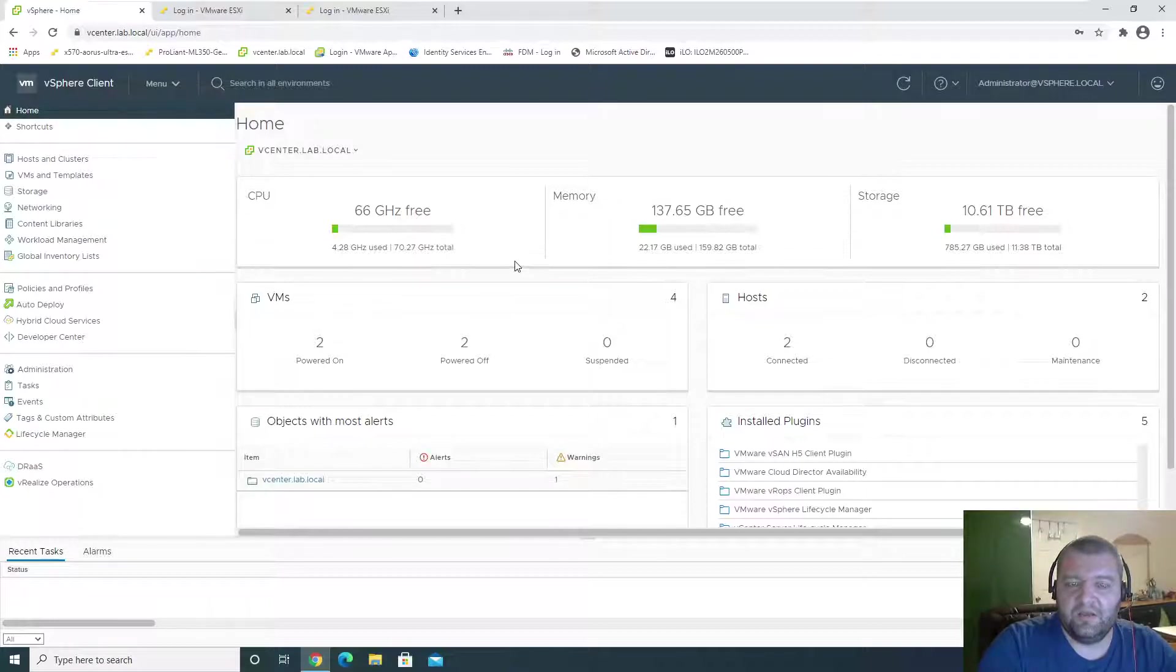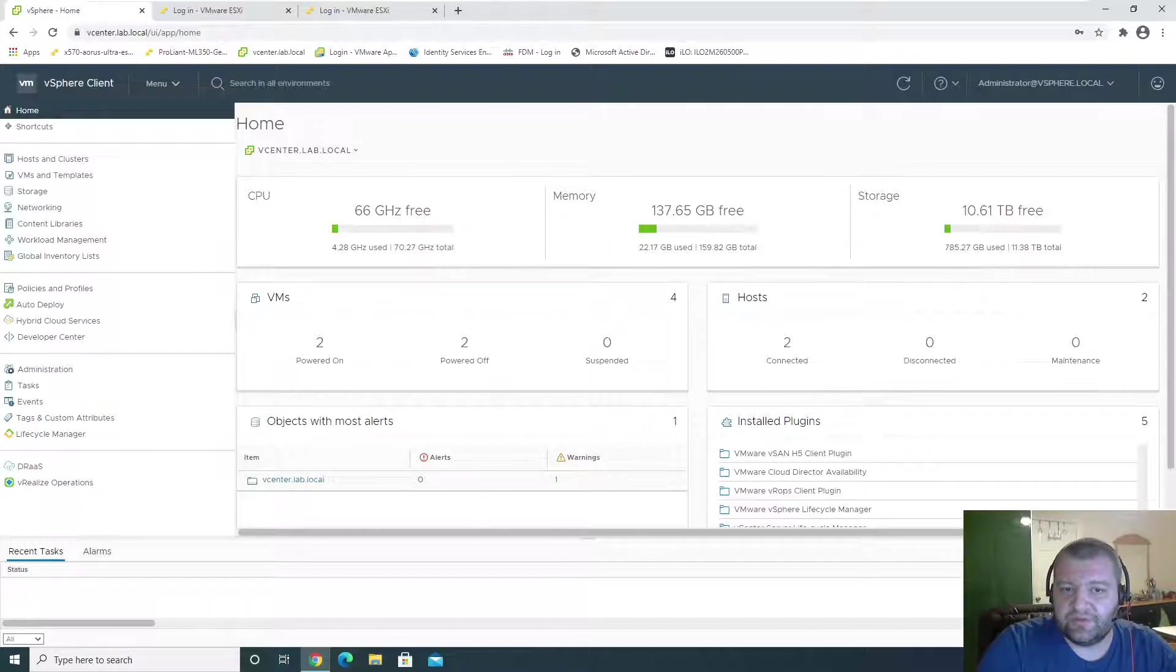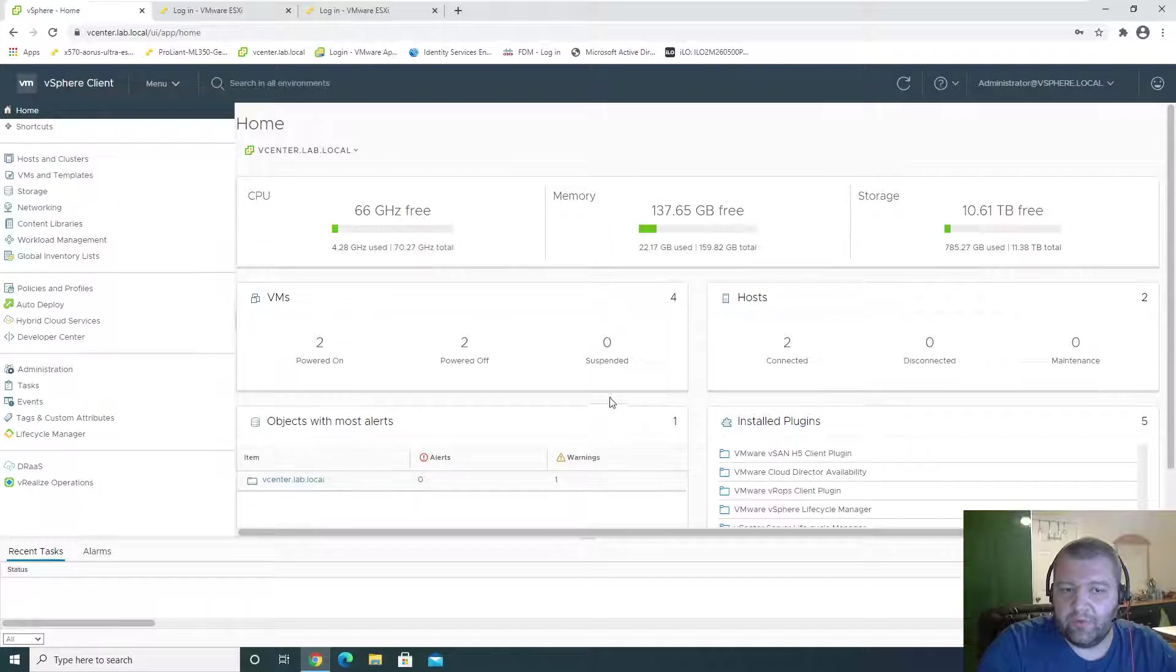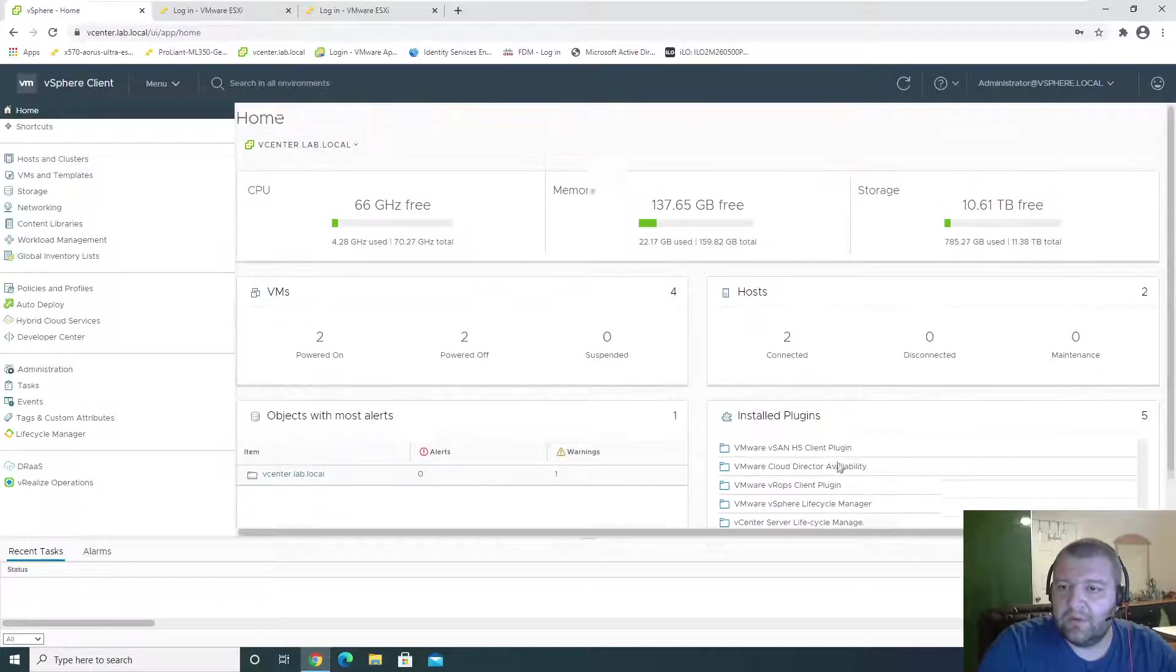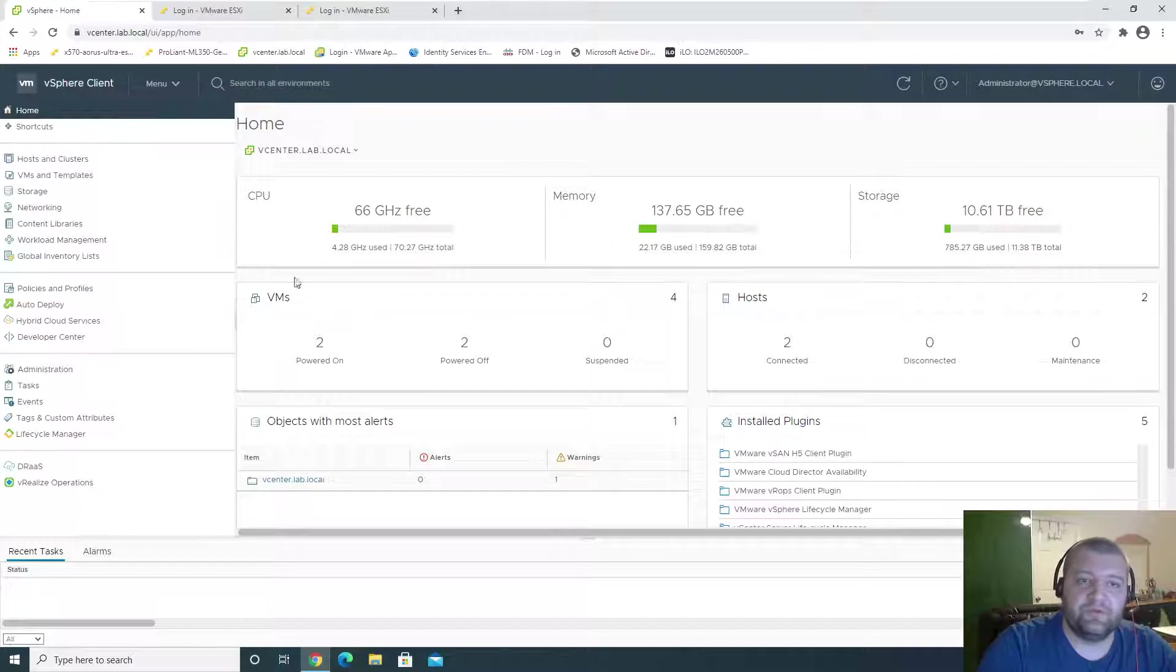And there's all the available resources powered up. This is the virtual machines. We have one warning. And the total resources available.